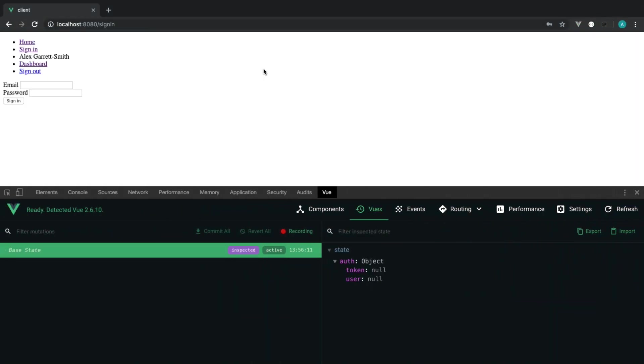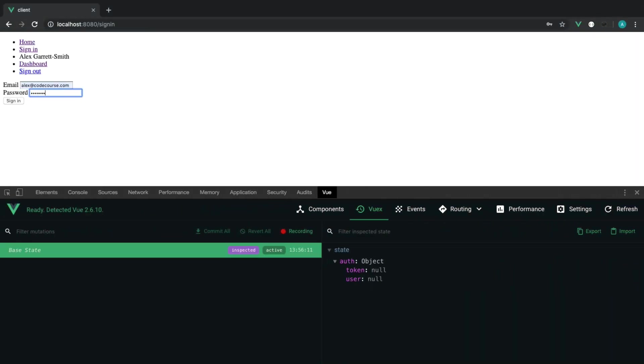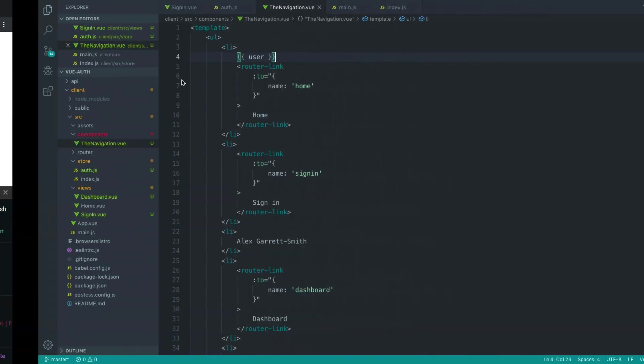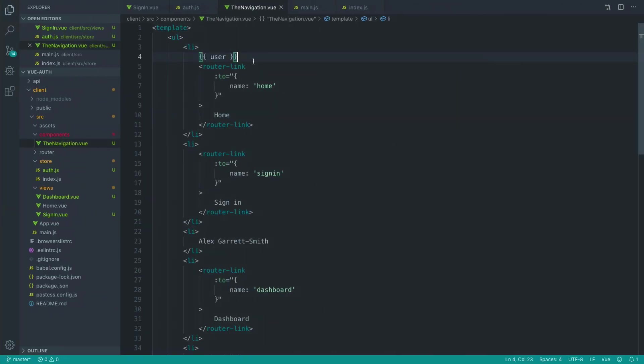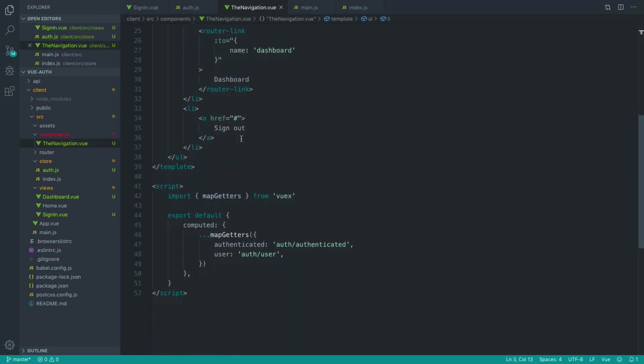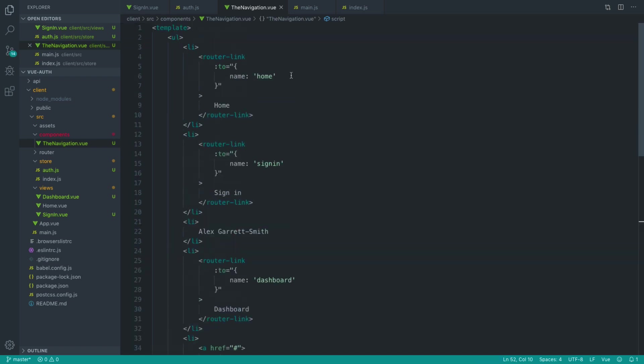If we come over and sign in, we now see that information just up here. So we know that we can now check if the user is authenticated. We can show certain navigation items based on that. And we can also extract out that user's information as well.